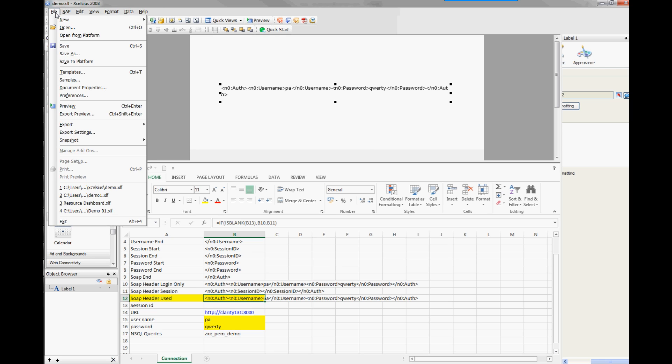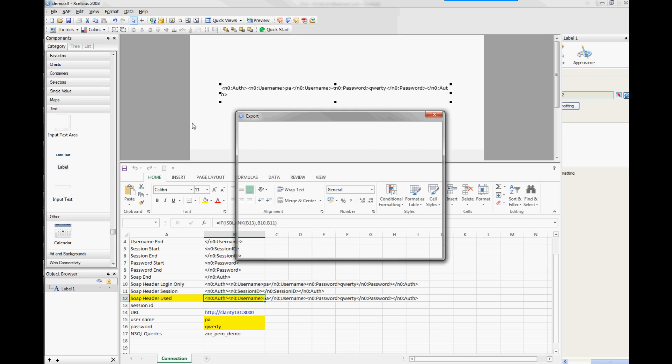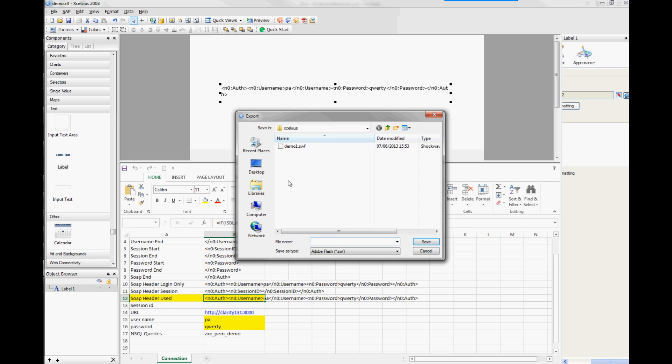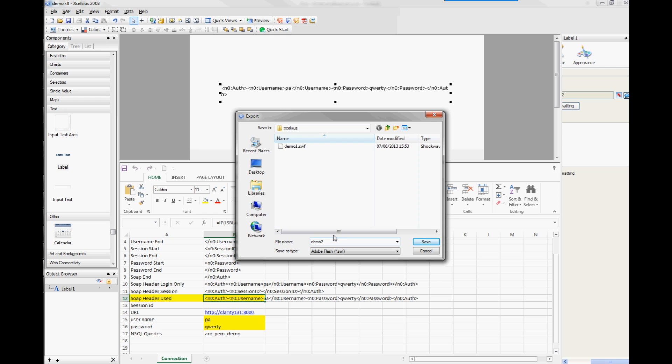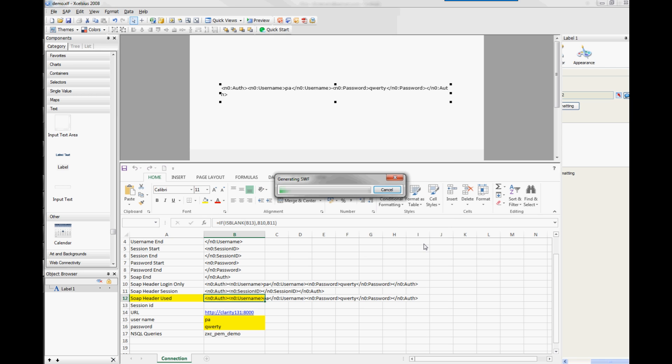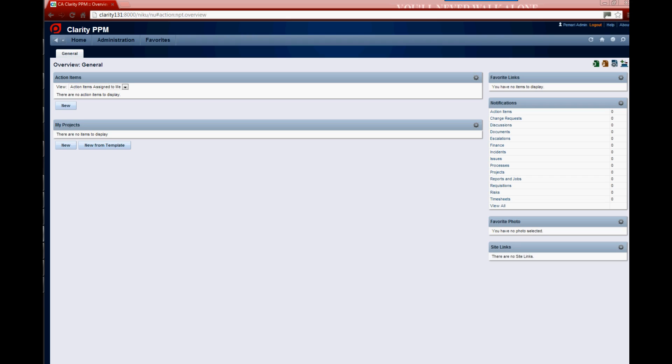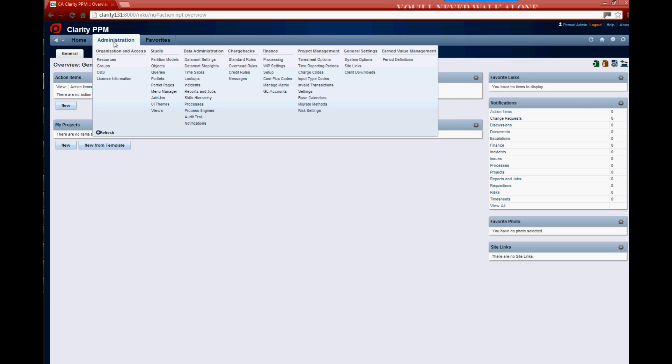So let's just export this into a flash file so we can link this into Clarity. Call this Demo 2. So just generate that. And then if we jump over to Clarity itself.